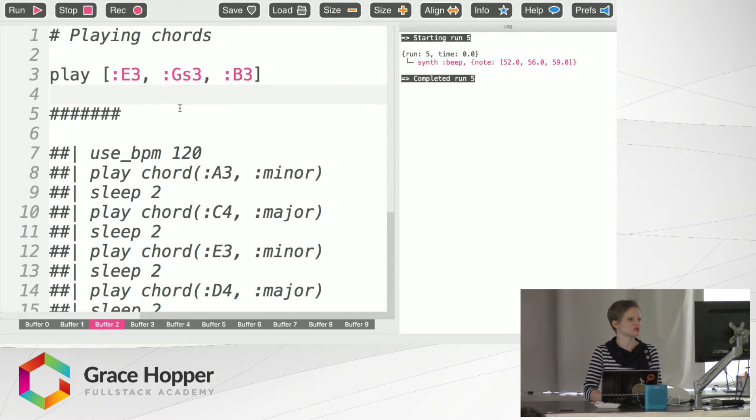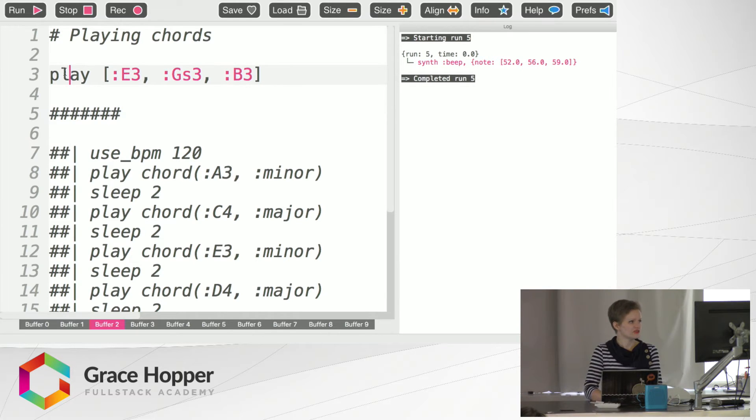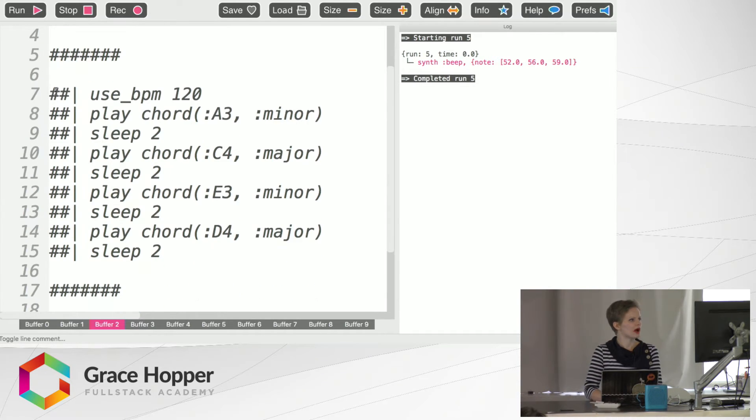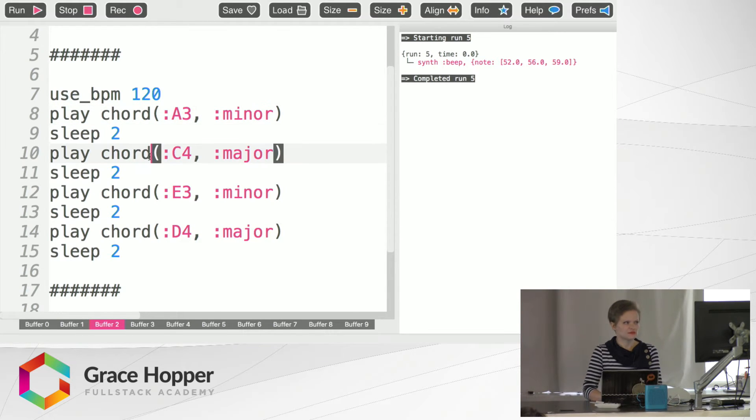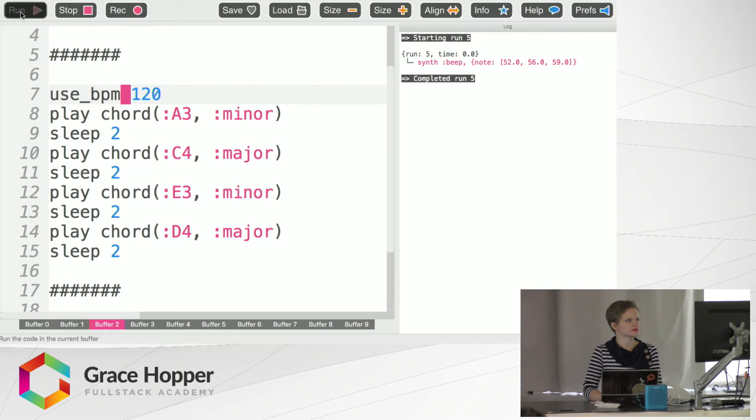Very nice. You could also do the same thing with numbers. If we want to combine those all together we can include it with sleeps. We can use a BPM and it sounds like this.